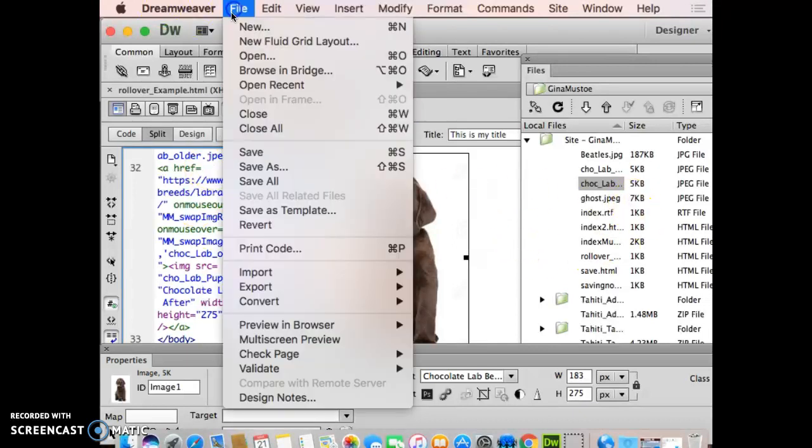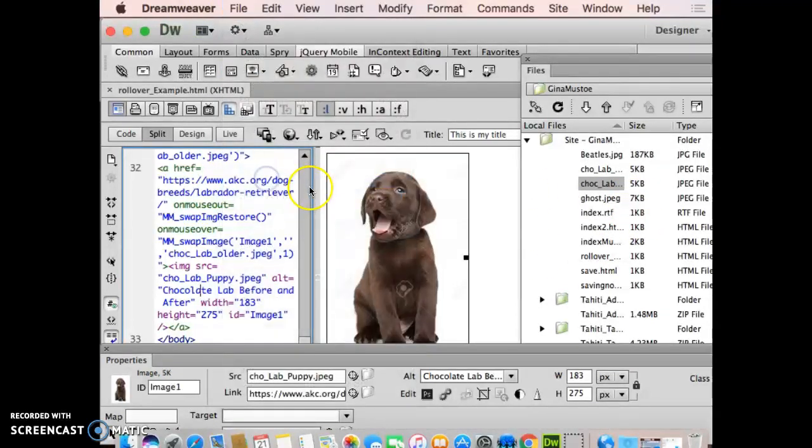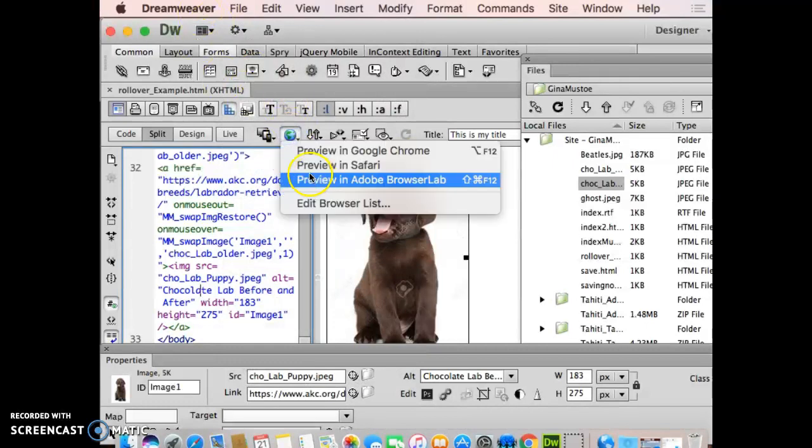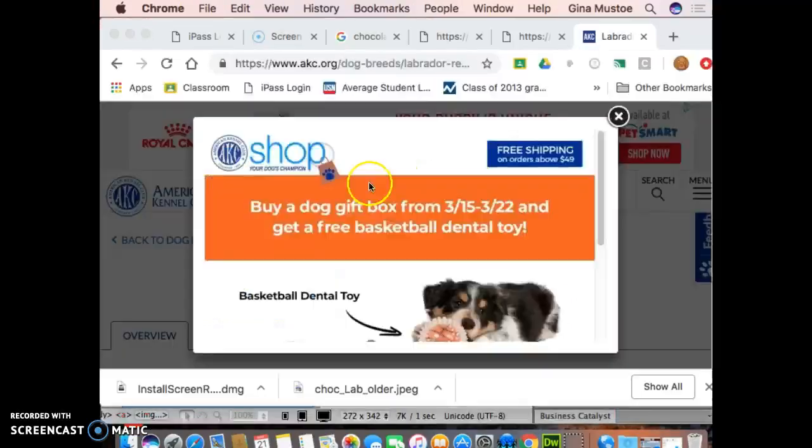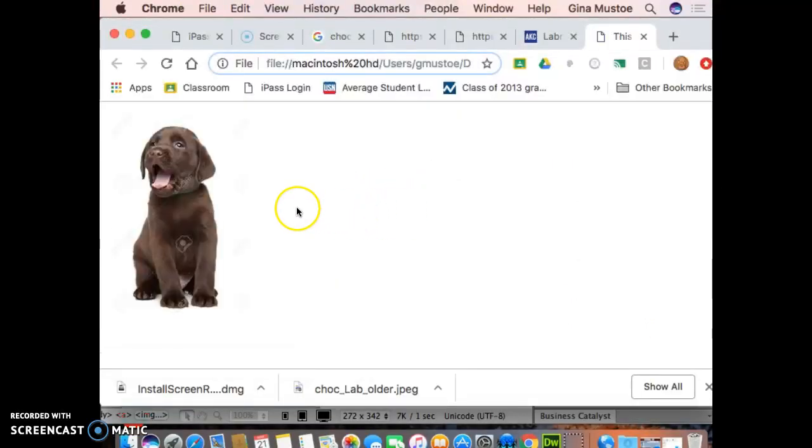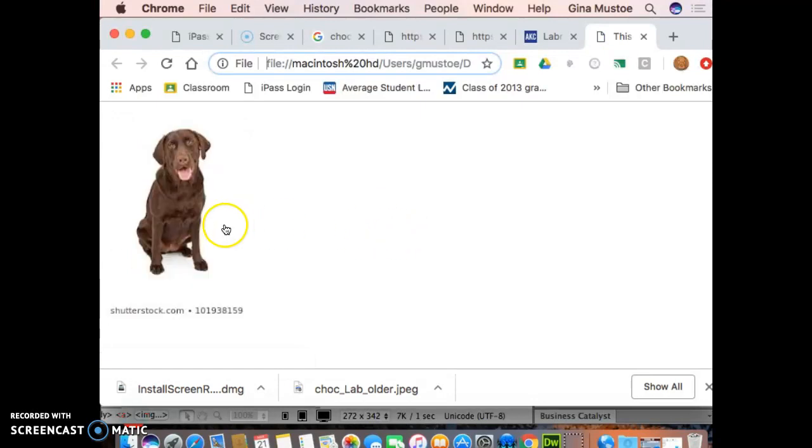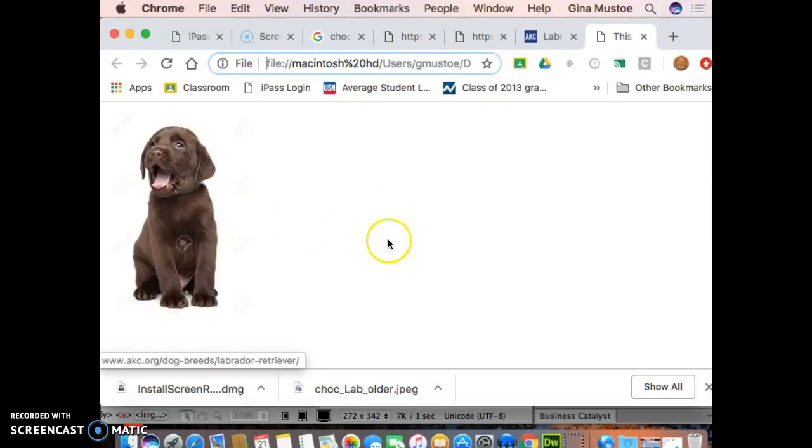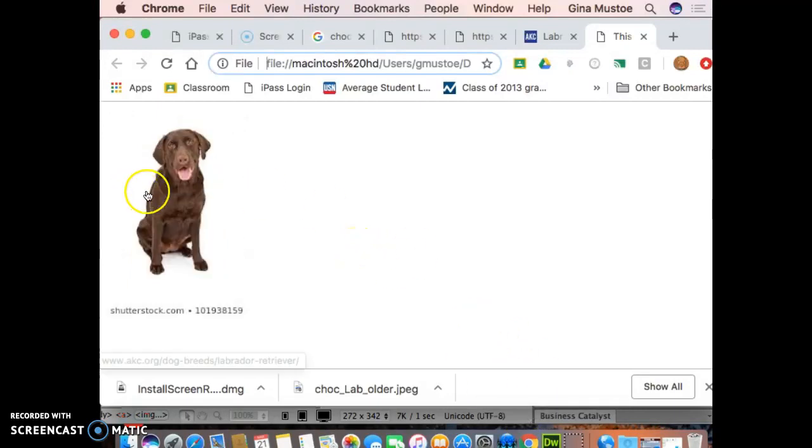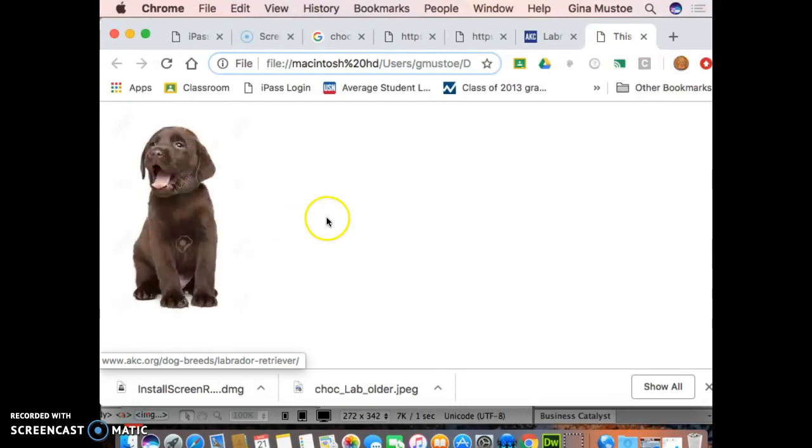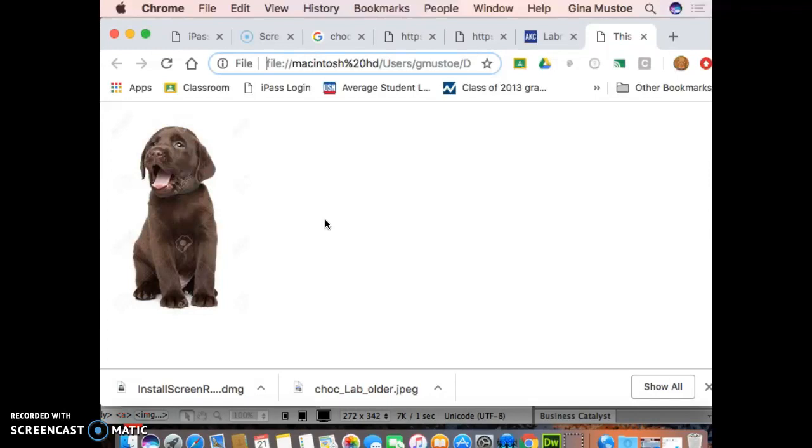Once I save this document and I load it into my browser, then and only then I'm going to see it do a switcheroo between the two different images. Again, the first image is there when the page loads, the second image goes when I hover the mouse over, and as soon as I'm out of that width and height area, it switches back to the first one.